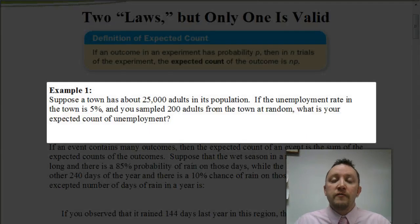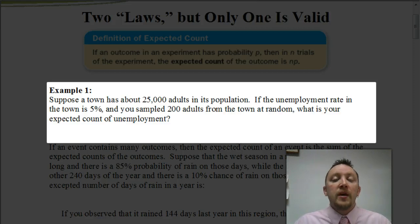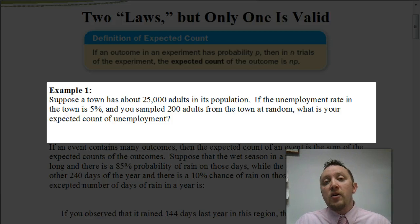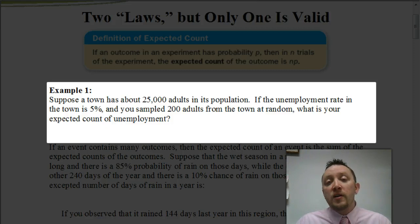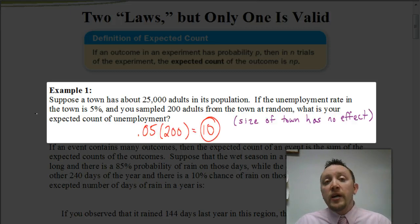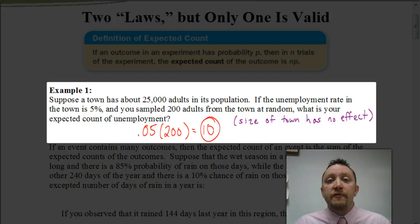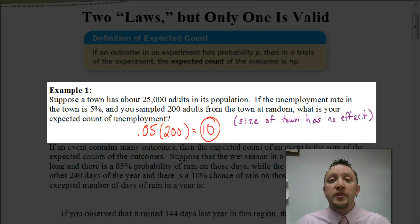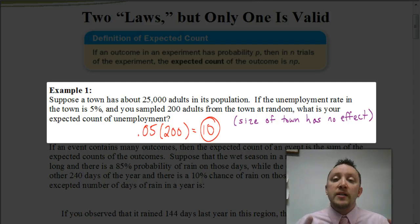Let's look at another situation involving expected count. Here we have a town that has about 25,000 adults in its population. If the unemployment rate in this particular town is 5%, and we're going to sample 200 adults from that town to see how many are unemployed, we can figure out the expected count of unemployment by taking 5% times 200. When we do that, we get an expectation of 10. That 25,000 adults is just extraneous information — it has no effect on the outcome when we're looking at that sample of 200 adults.